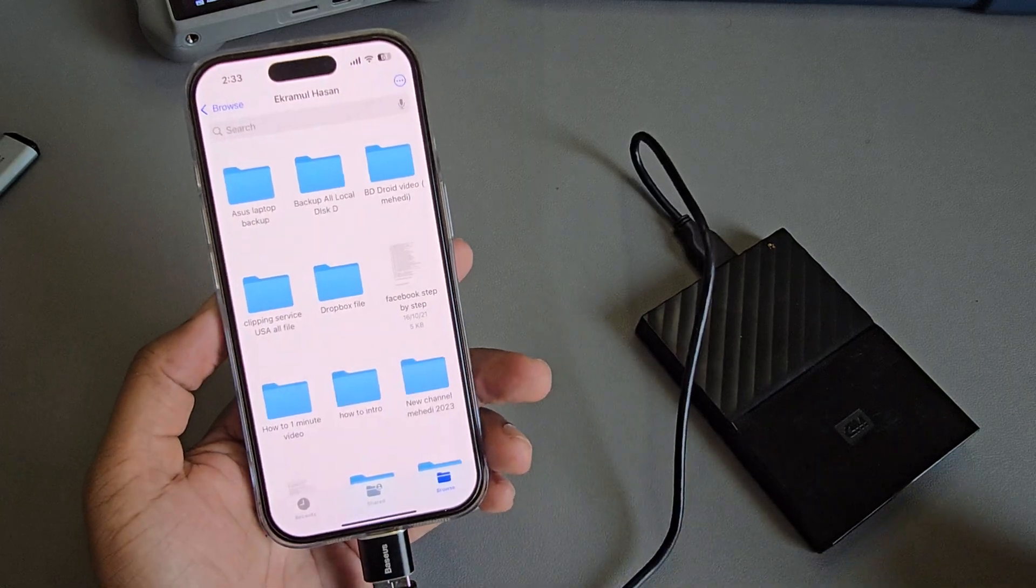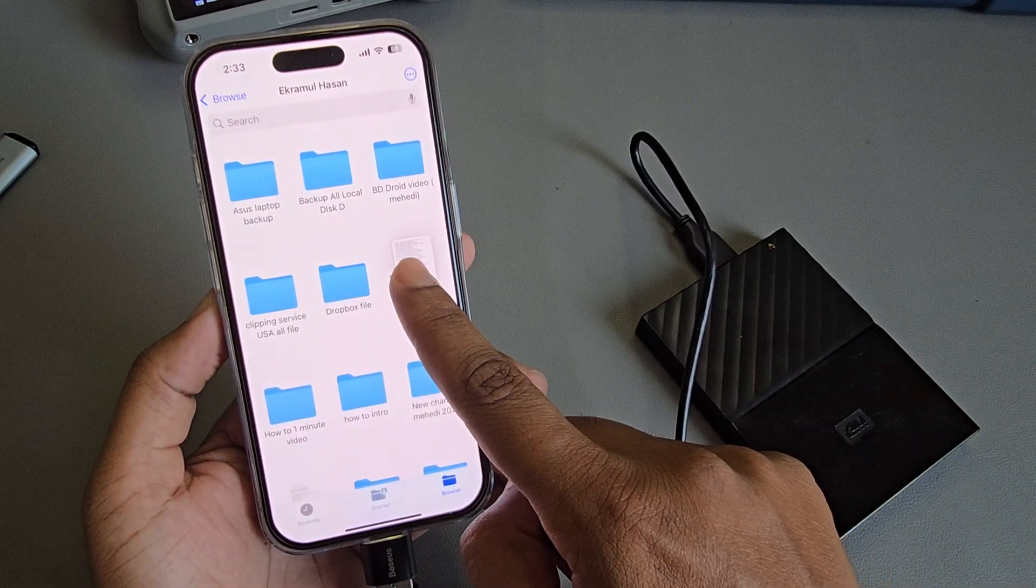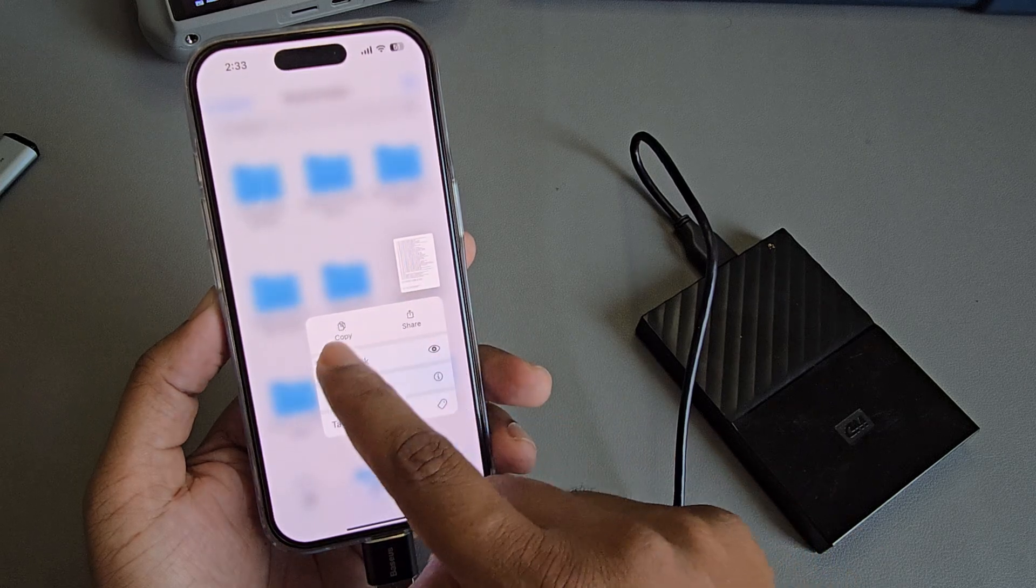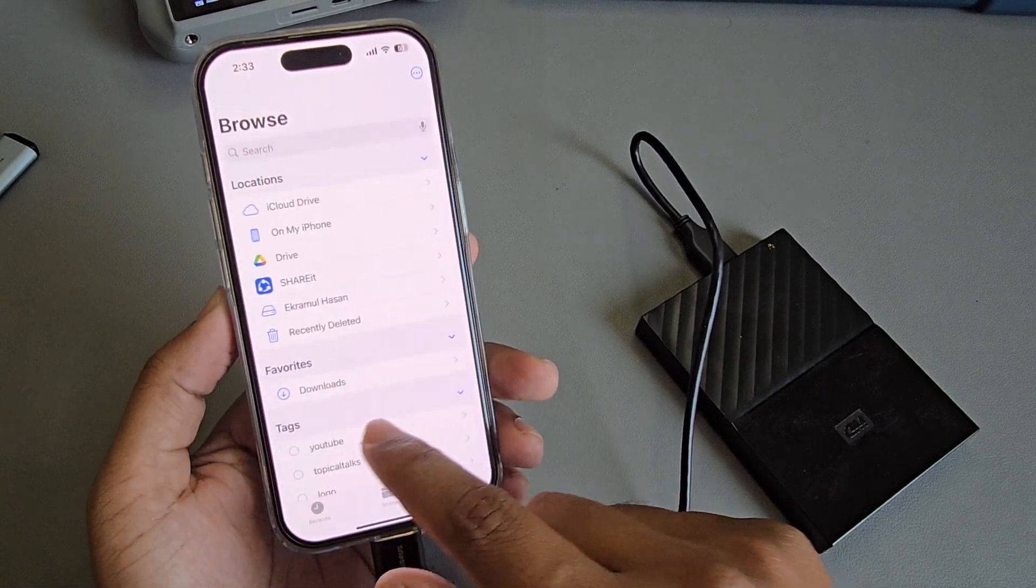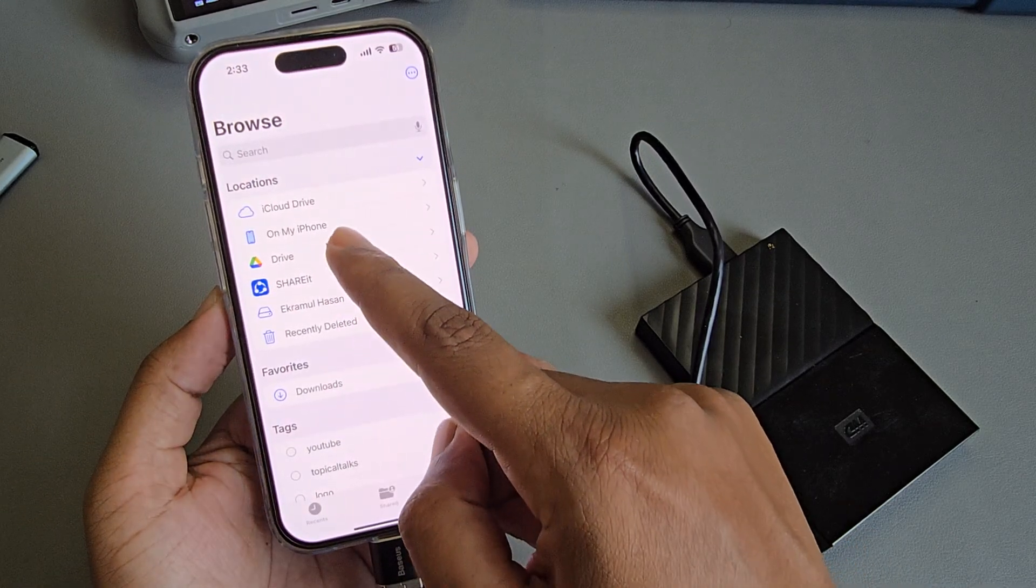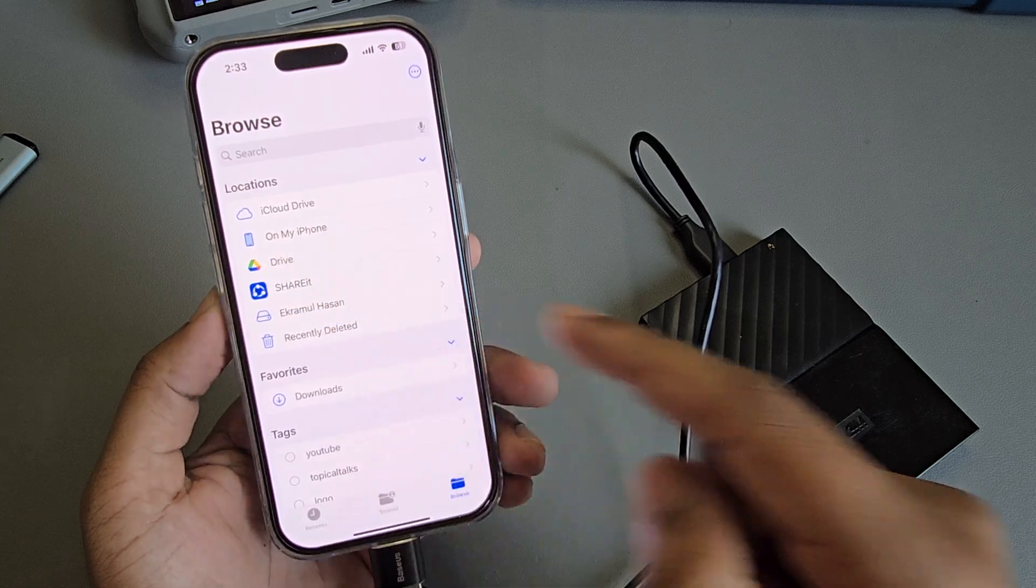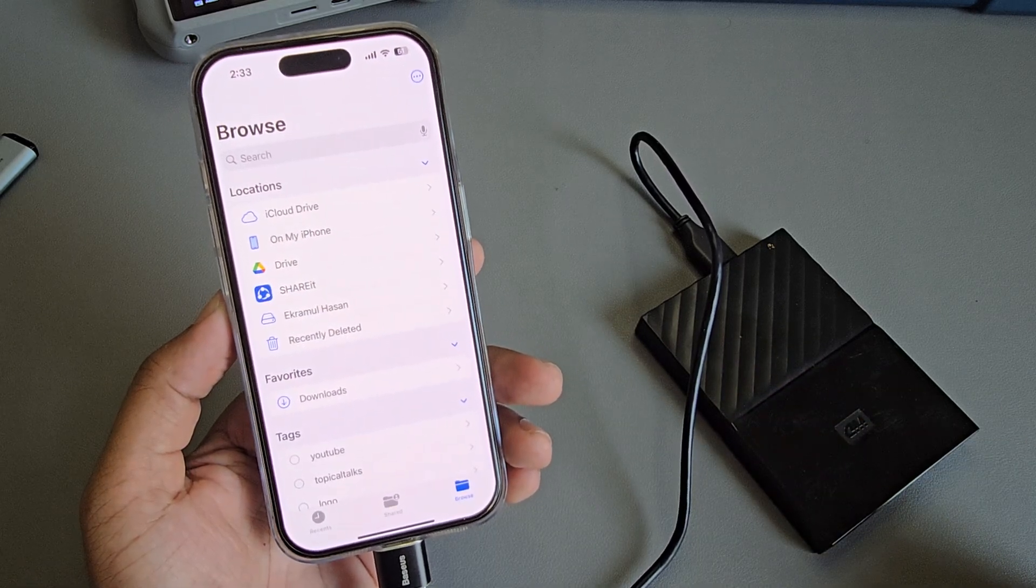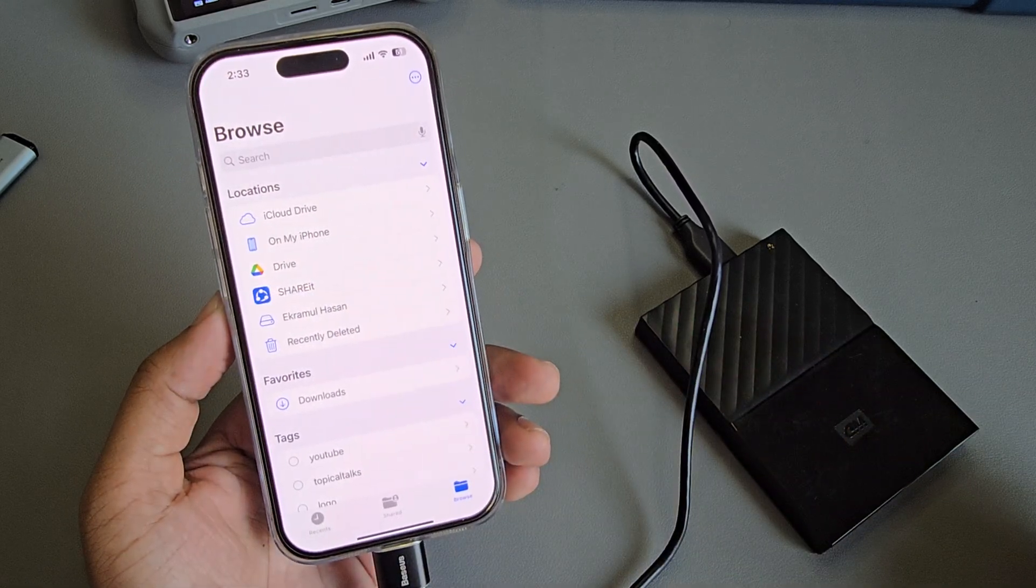Now for example, if you want to transfer this file to your phone, select your file and press Copy. Now go back and choose where you want to save it - iCloud, On My iPhone, or you can also save it on your drive.